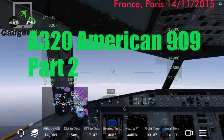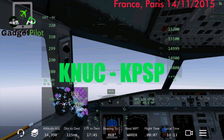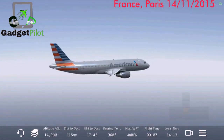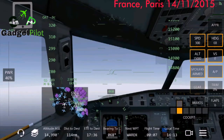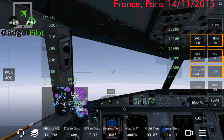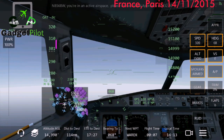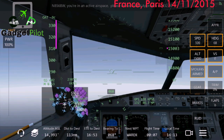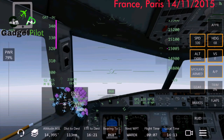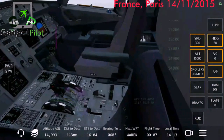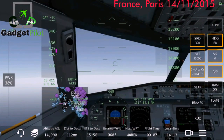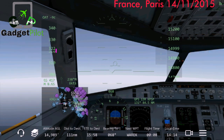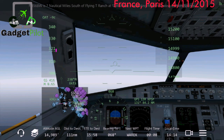Hello guys, welcome to part 2 of today's video with the American 909 from San Clemente to Palm Springs. We are at an altitude of 50,000 feet and cruising at 320 knots. Let's see what we will be doing on today's video to Palm Springs — I should be starting the descent shortly, at about five minutes from now.